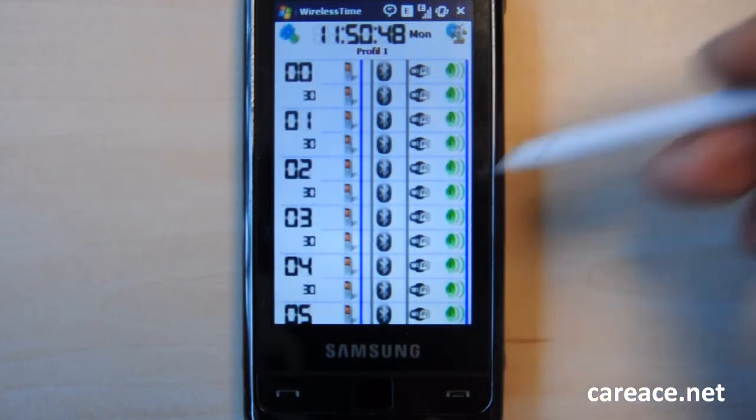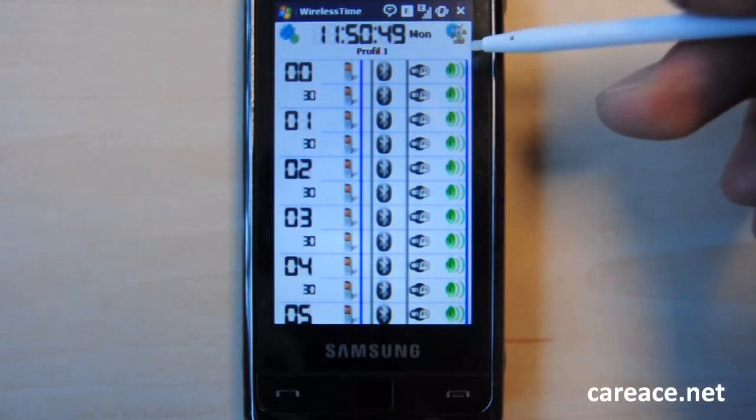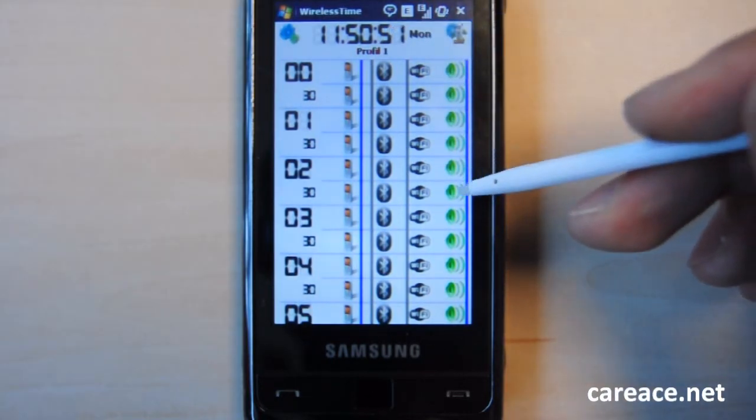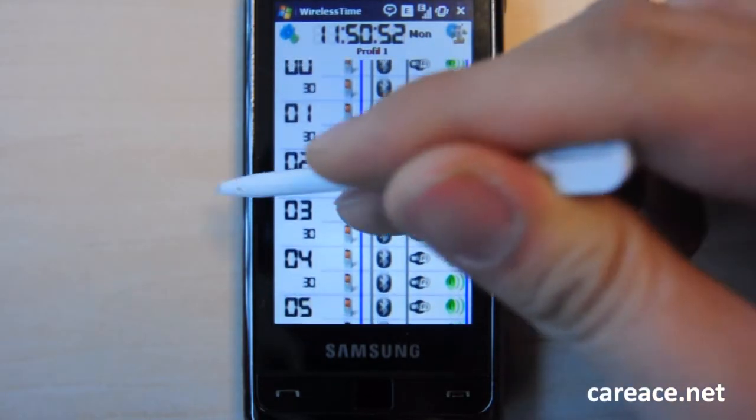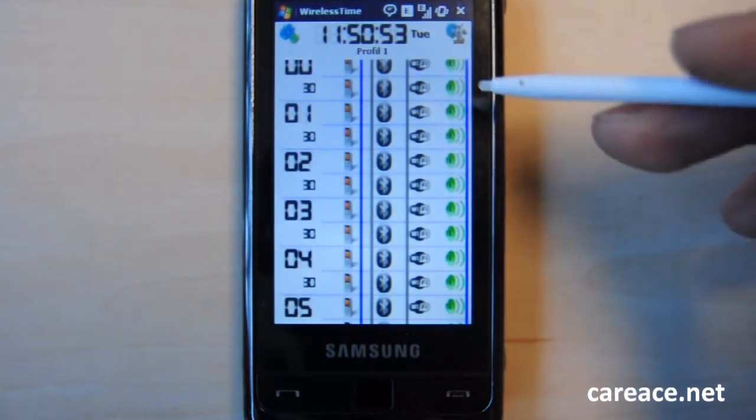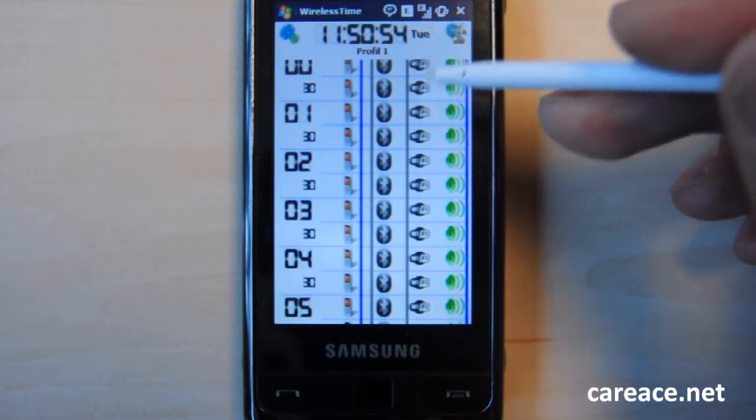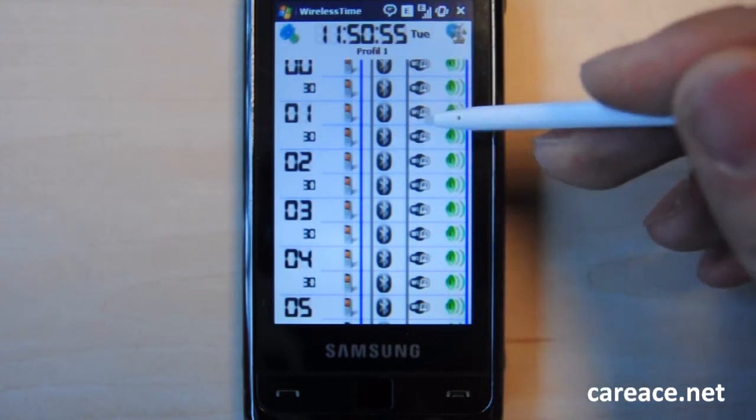Another thing to note is that there is also the day of the week listed here. So when you scroll, the days of the week changes.